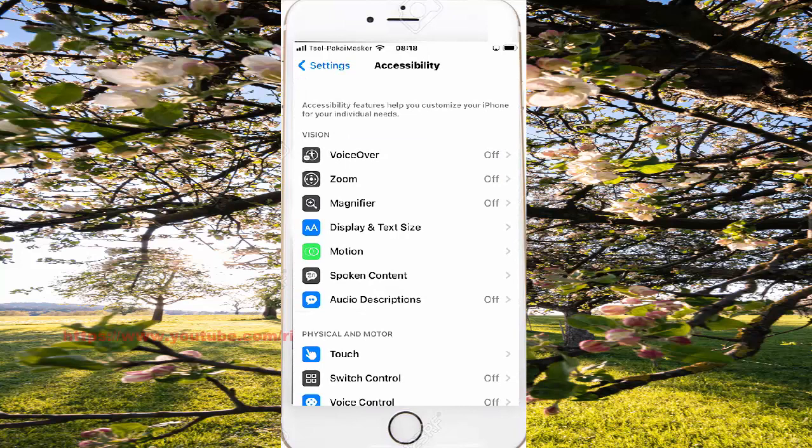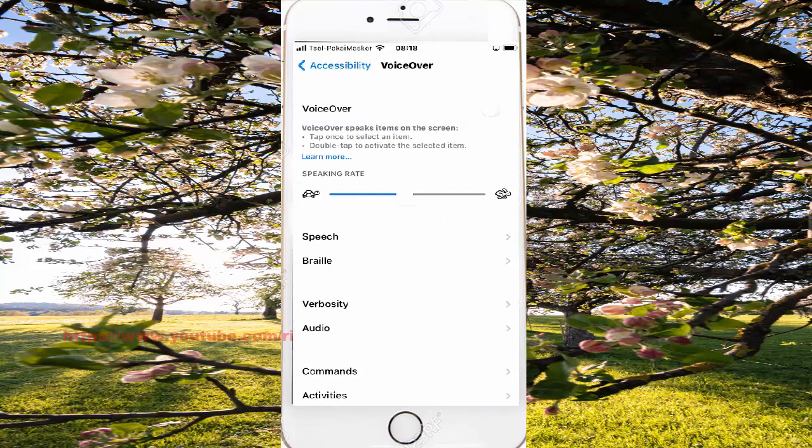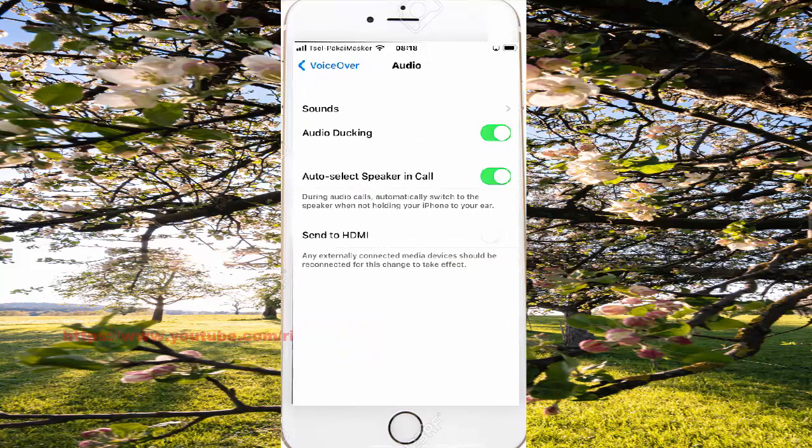Select voice over, select audio, and then tap sounds.